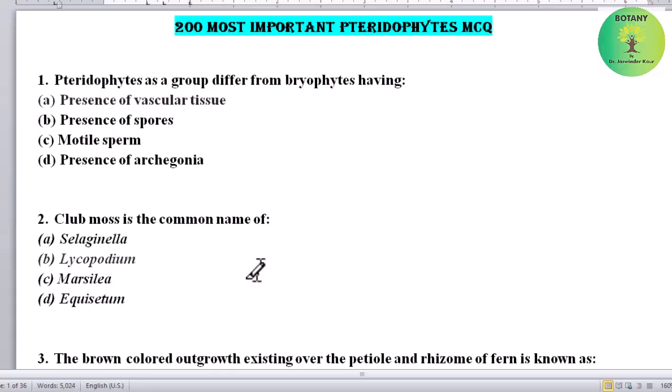Hello students, welcome to your channel. Today I am sharing a new series with you: 200 most important Pteridophytes MCQs. These are very important for all exams. So without wasting time, let's start.